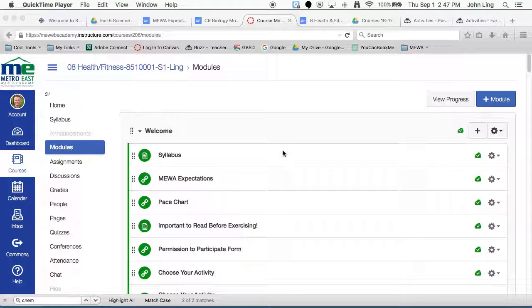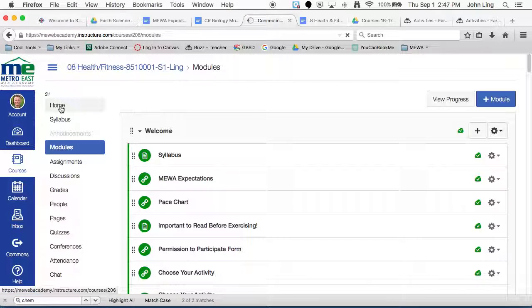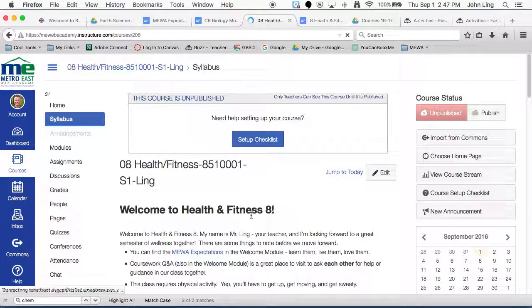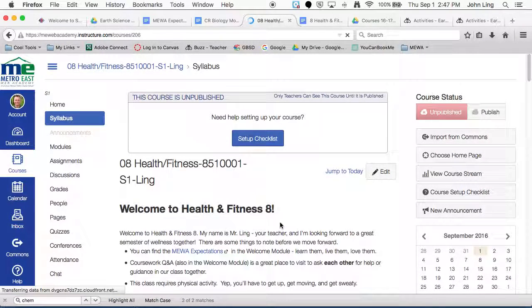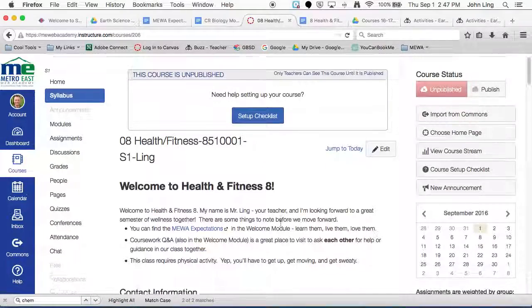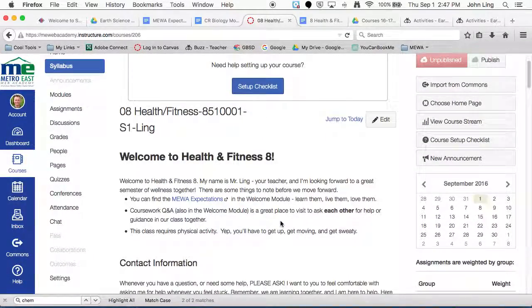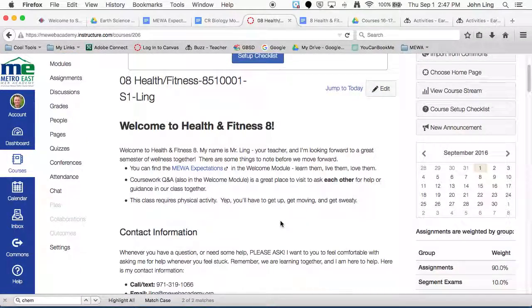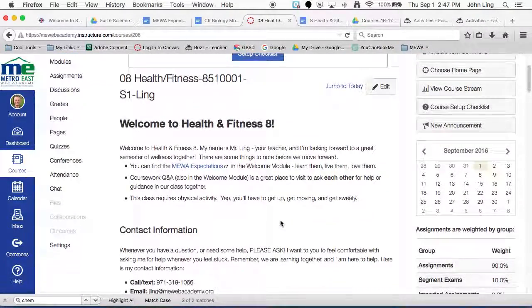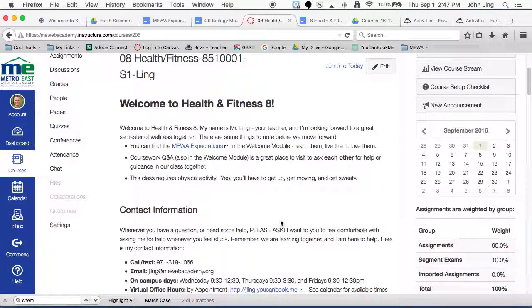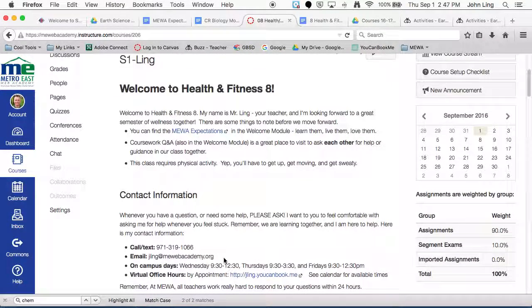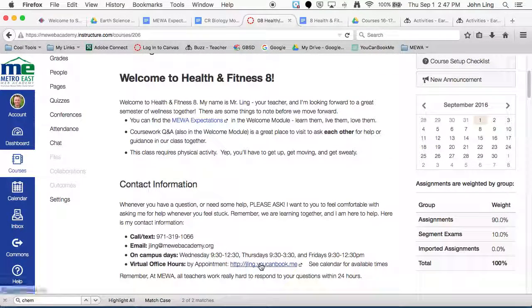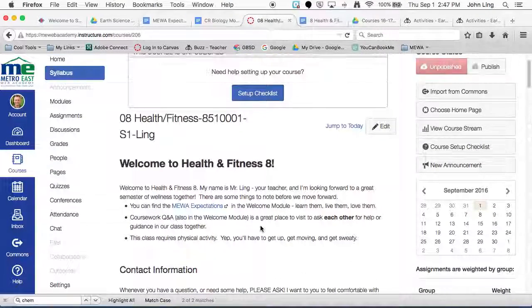So first of all, by now you've hopefully gone through the syllabus, right? So the first thing you get to when you come into the class is the syllabus, and I set it up that way so that everyone reads the syllabus and knows what's there. So make sure you go through that, make sure you know all the contact information, and keep that handy.